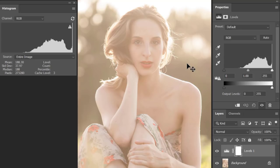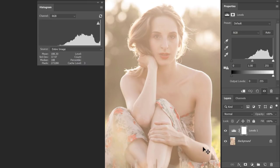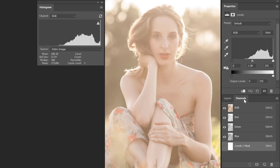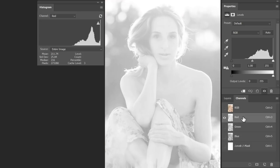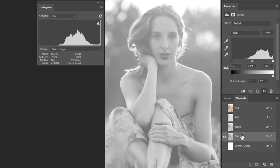I want to take this a step further. Every RGB image is made up of three channels: a red channel, a green channel, and a blue channel. When all three channels come together, that is when you see the final composited image. To view each channel, let me go to the Channels panel. Here I can see the composited RGB view, and if I click on Red I can see my red channel, then the green and blue channels.